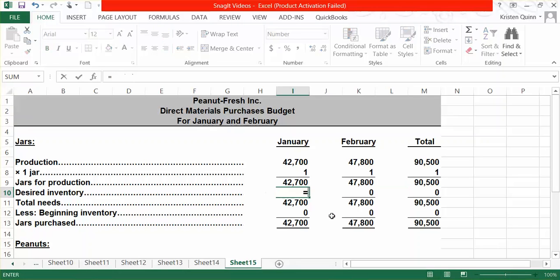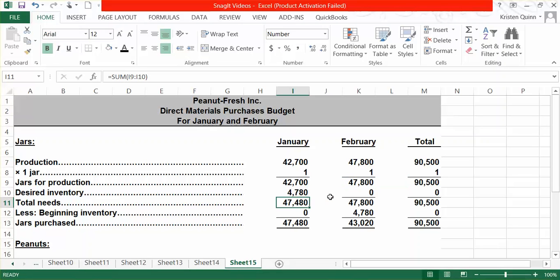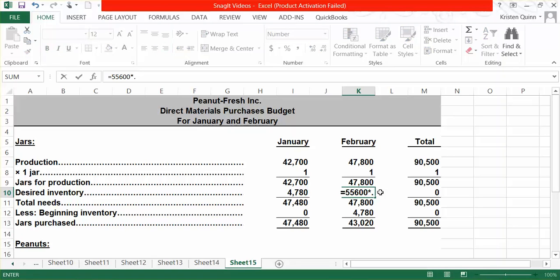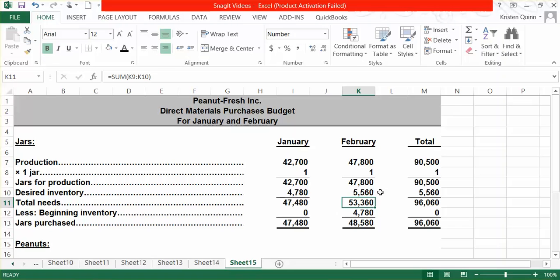We know from our production budget that for March, we needed 55,600 jars to be produced. If we want to have 10% of that — because we only need one jar — we multiply that by 10%. This tells us in total how much we need in terms of that raw material. However, we don't need to purchase this many because we have beginning inventory. Ending inventory from one month becomes beginning inventory for the next.